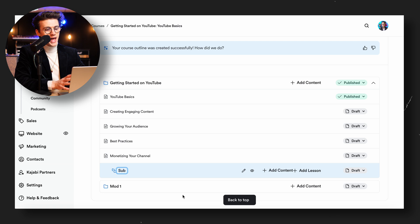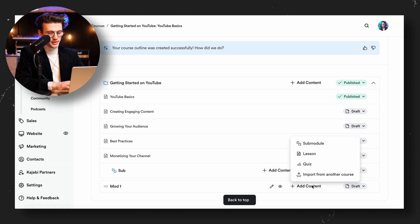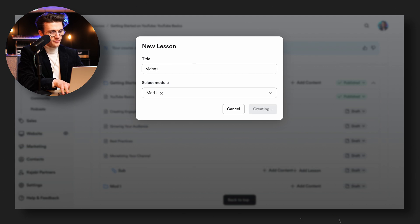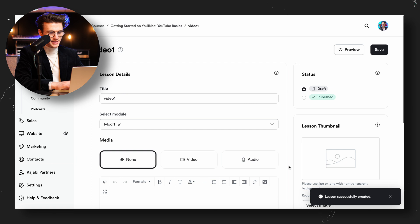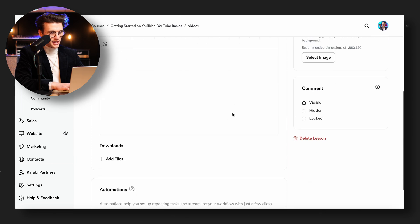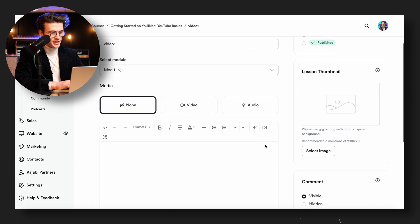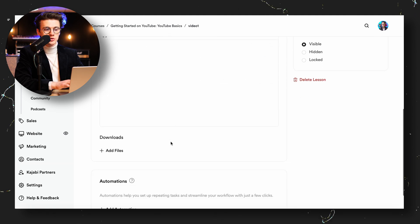Once you've completed the layout of your course you can go ahead and add the video content. You just go over to a lesson, click 'Add Content,' name the lesson, and from there click 'Edit Lesson,' change any details, add download folders, and upload your footage by selecting a video file — superb stuff.